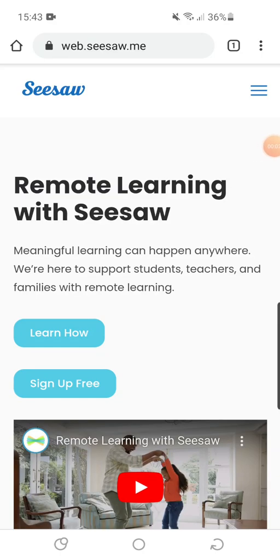This is a video to show teachers how to set up Seesaw. You need to go on to Google and find Seesaw's web page — if you search web.seesaw.me it will open up the home page.